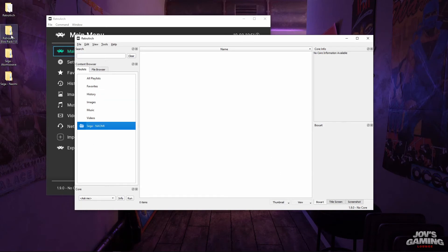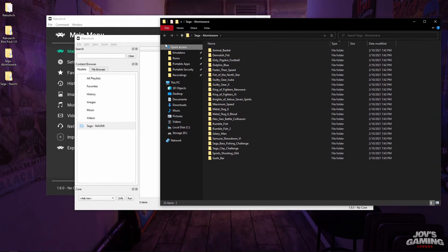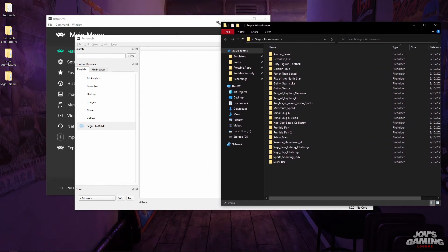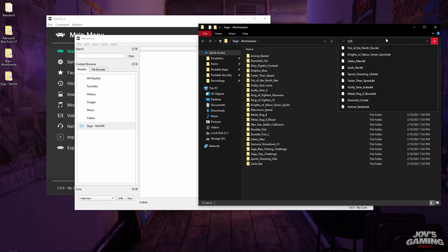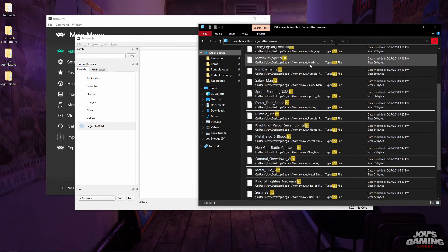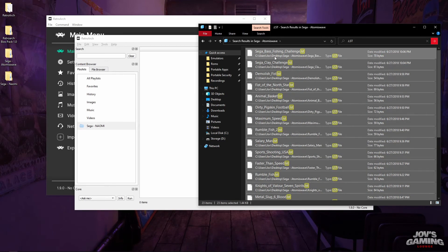Here what we're going to have to do is bring in the Atomiswave and Naomi games. Wherever you have your games — which you may have to find online because I can't provide links to them — you want to find the .lst files in them. So you want to search for dot lst, and here are the list files, they're going to show up. We'll do Ctrl+A and drop them in.